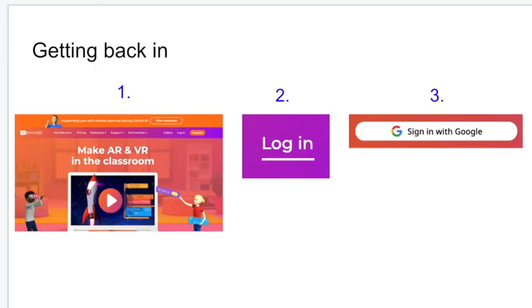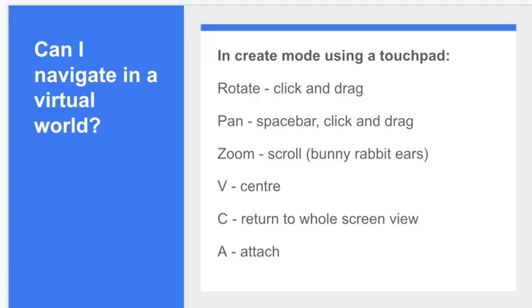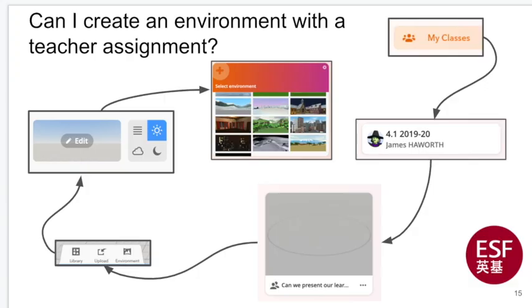Let's have a recap on the different navigational controls, because to be a good innovative creator you need to be able to navigate well in CoSpaces. To rotate, you click with one finger and drag with the other—use those two index fingers please. To pan, we're going to click on spacebar then click with one finger. You might have to use your thumb for this to go backwards, forwards, left, or right. Scroll with bunny rabbit ears, and then we've got V to center the object in the middle of the screen, C to return to the home view, and A to attach.